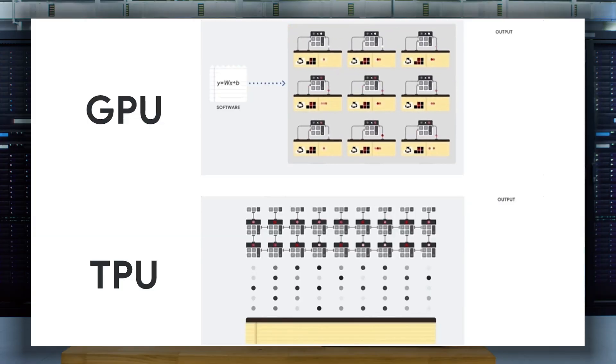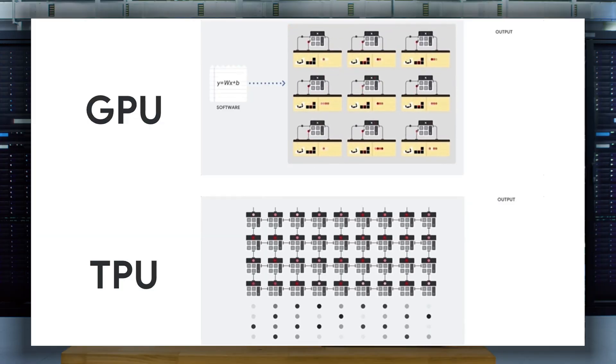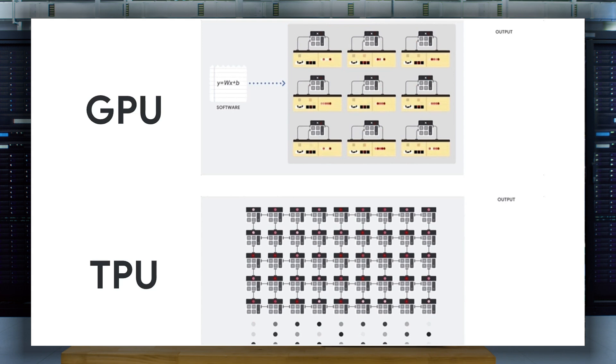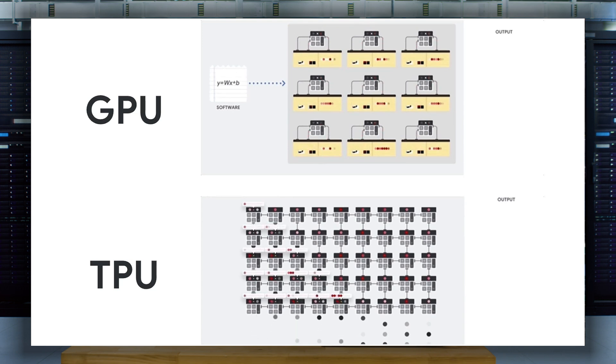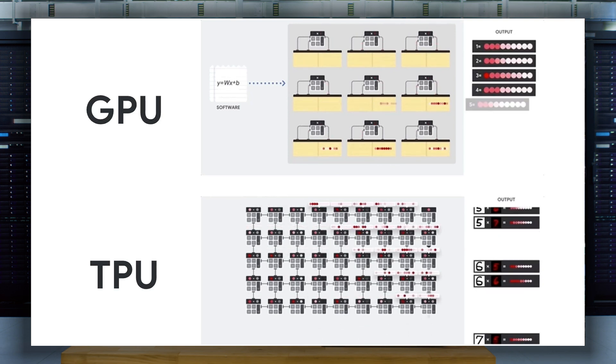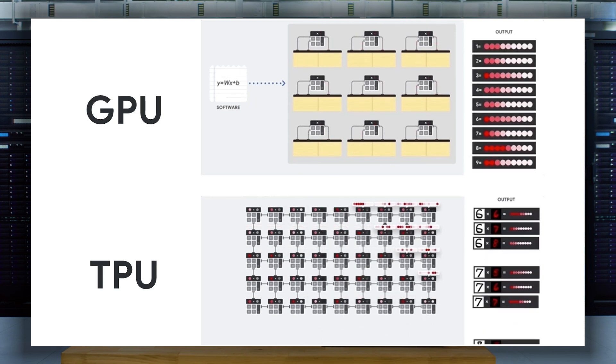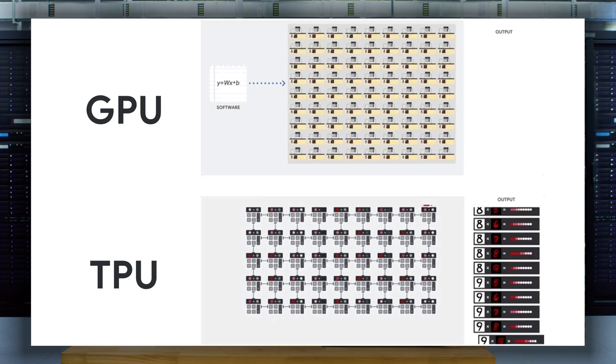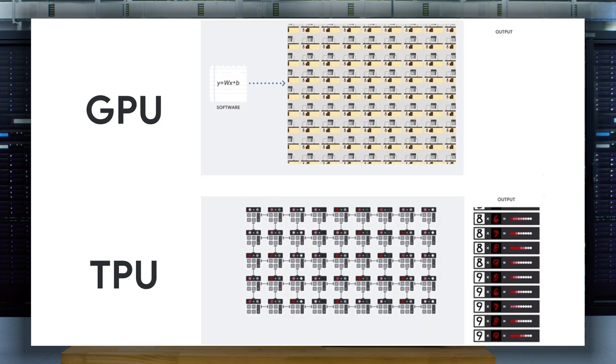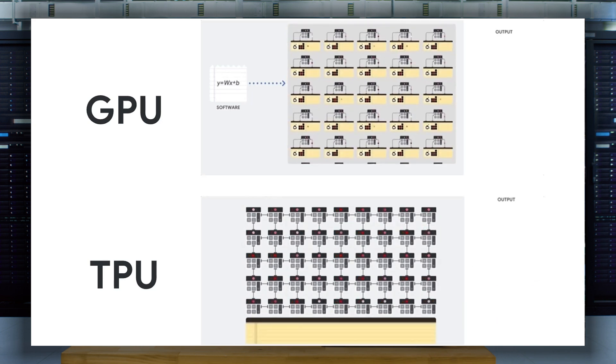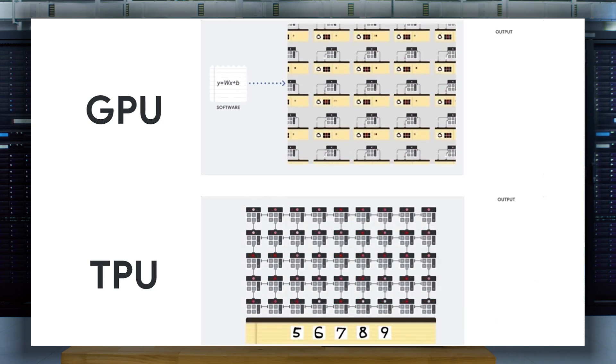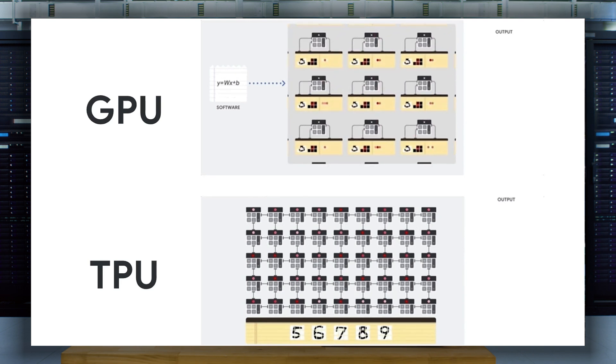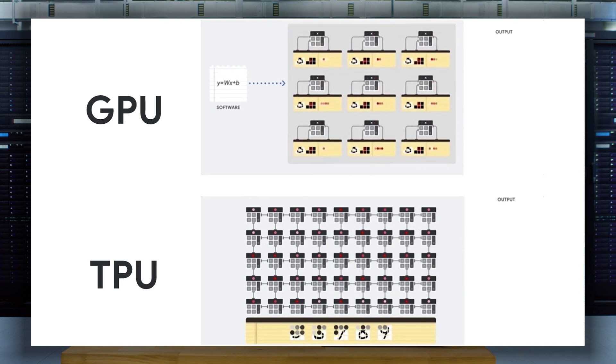Here we have a comparison of a GPU and TPU. The modern GPU usually has two and a half to 5,000 arithmetic logic units in a single processor. That means you could execute thousands of multiplications and additions simultaneously. But the GPU is still a general purpose processor that has to support millions of different applications and software.